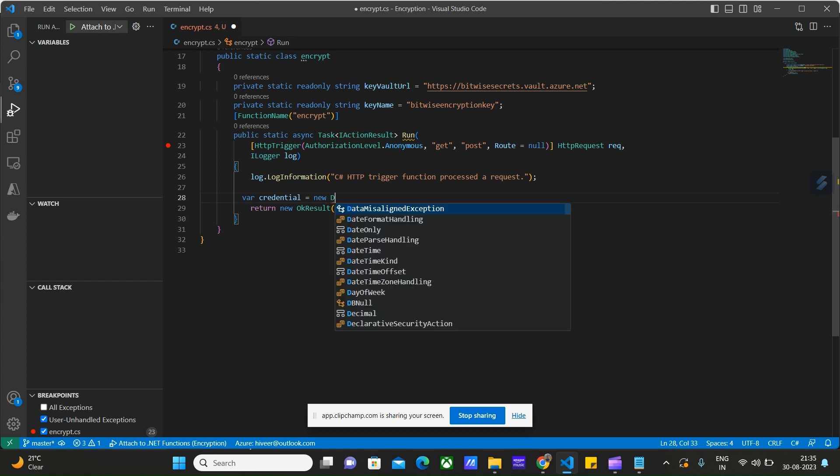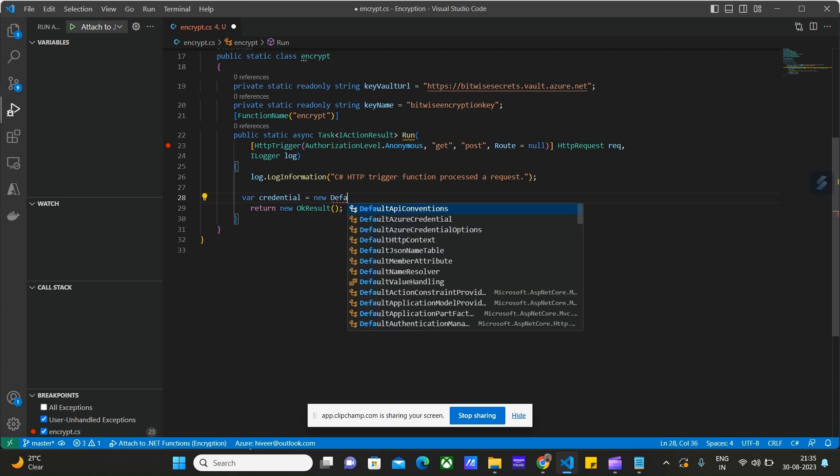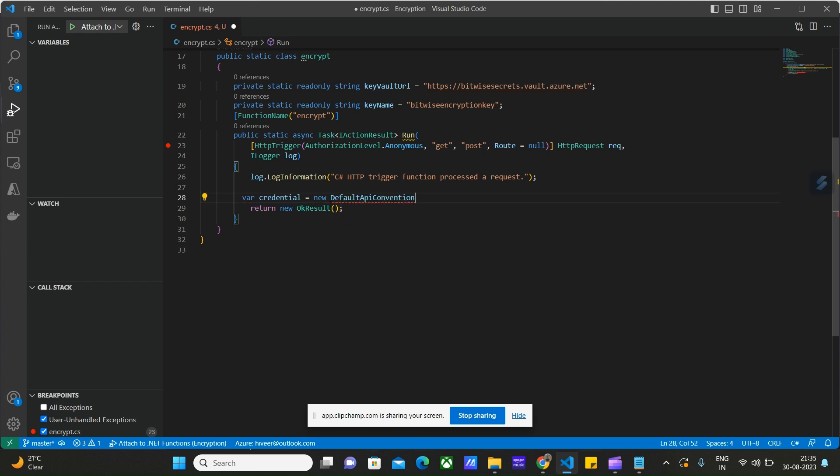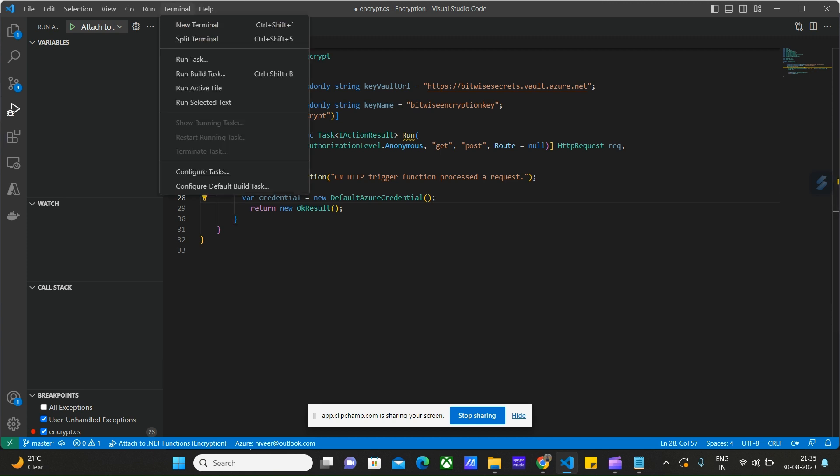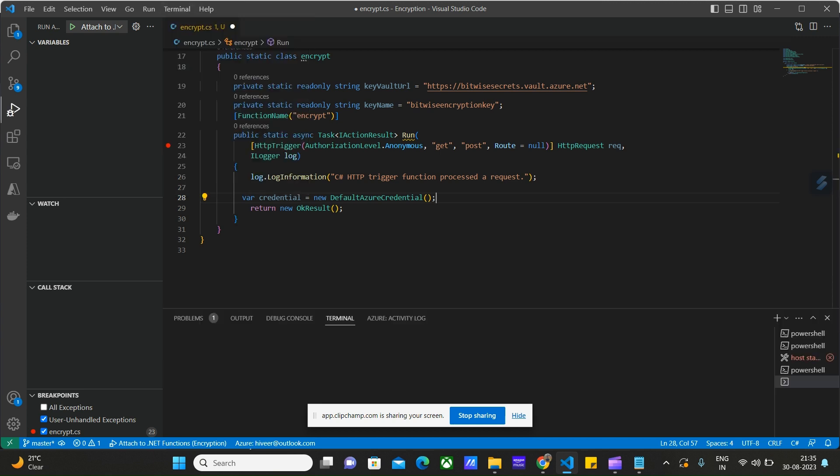We will be using default Azure credentials. To use the default Azure credentials, we have to sign into the Azure portal from the command line. Click on the terminal, click on new terminal. Here we have to use this command: az login.